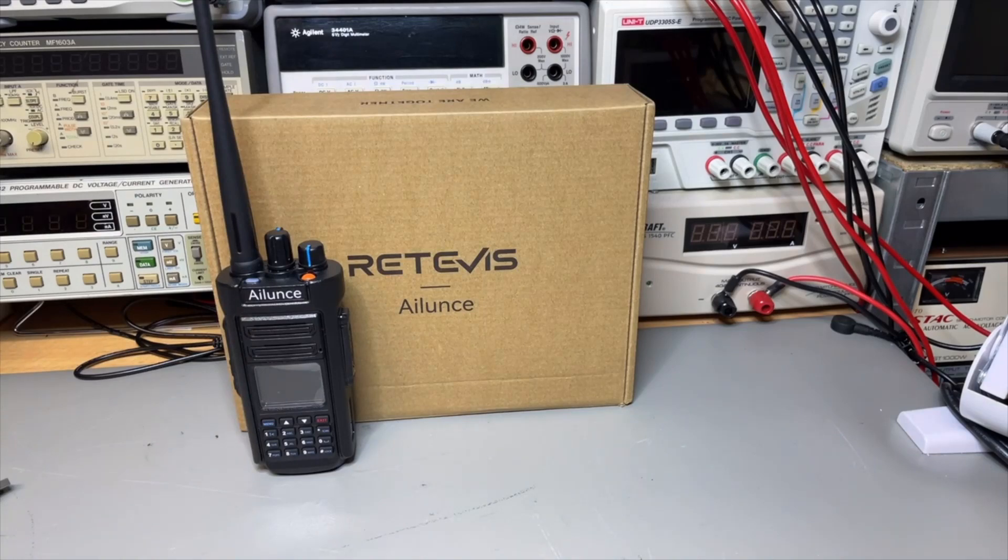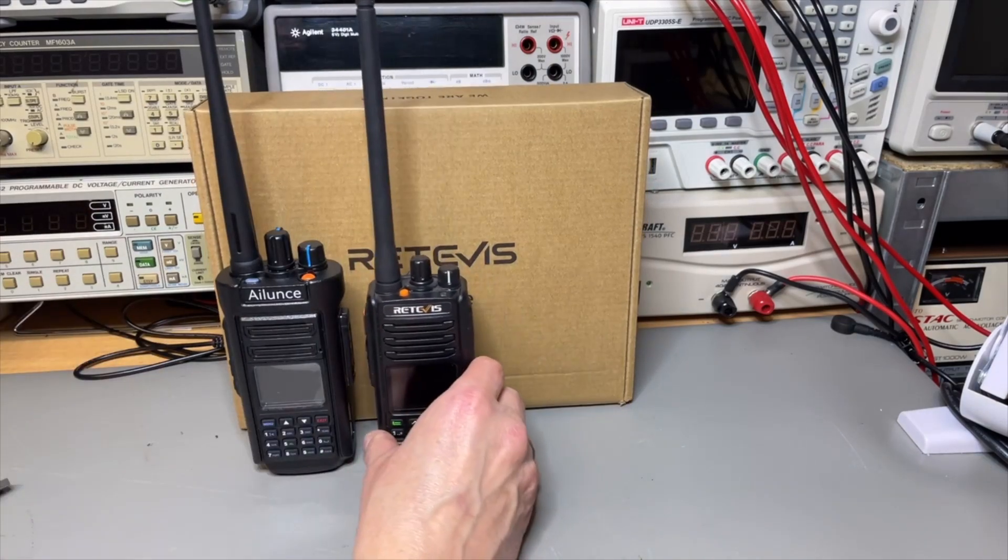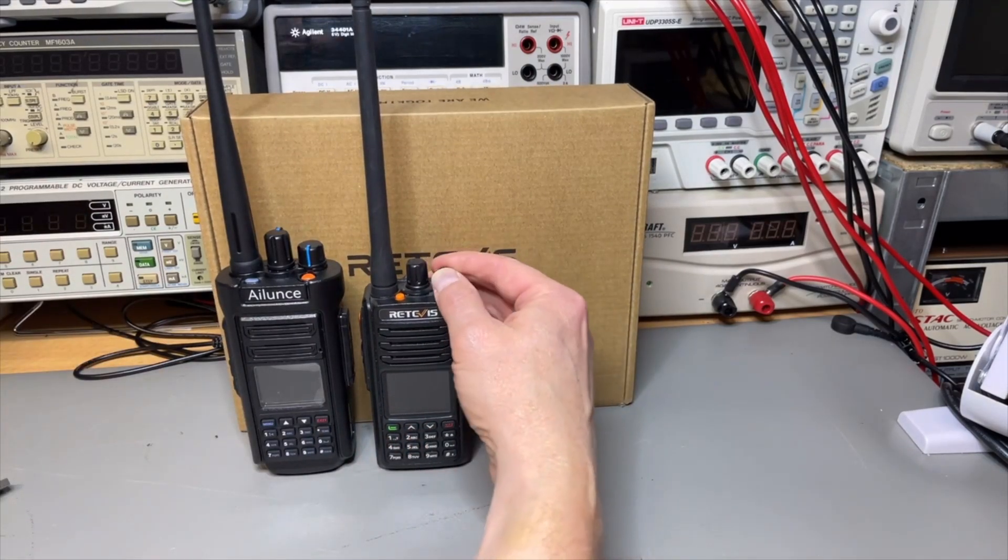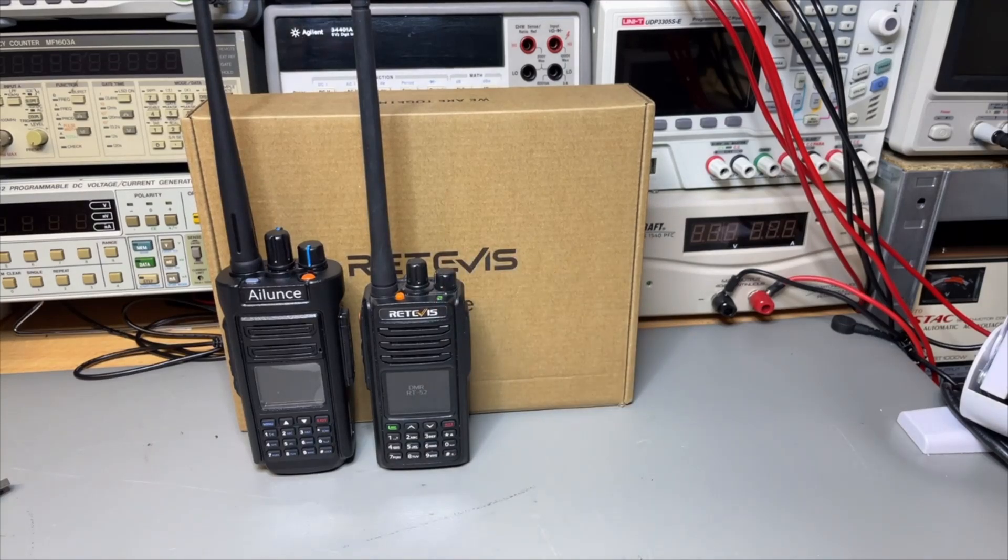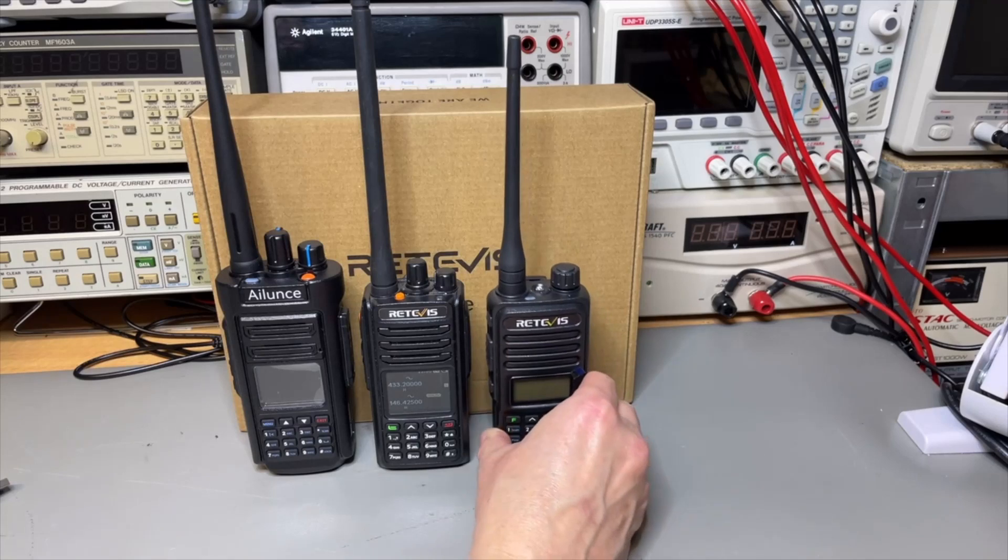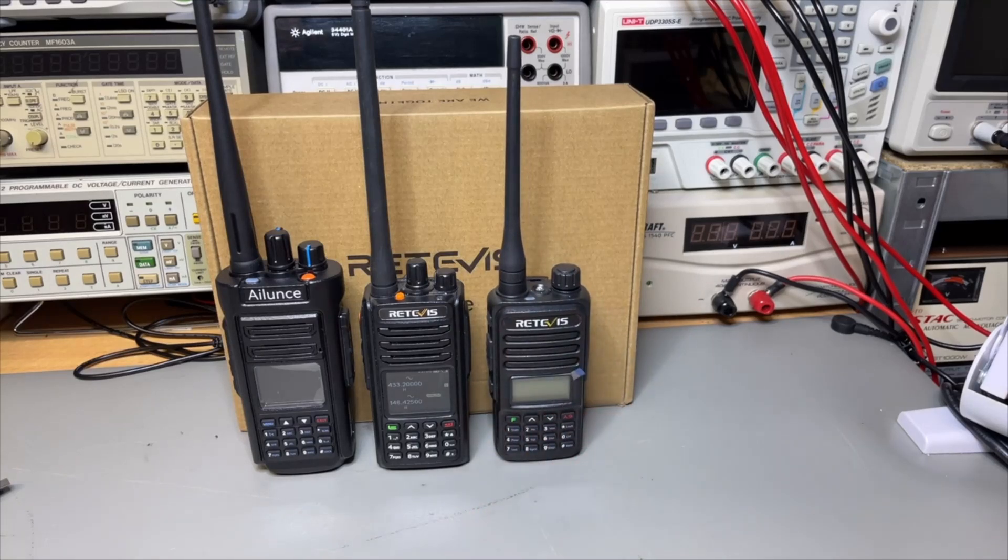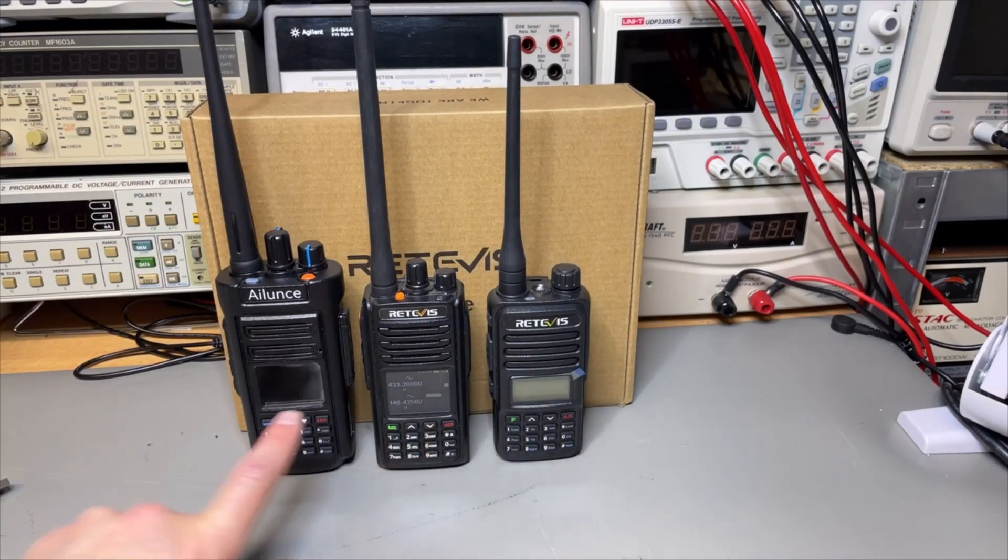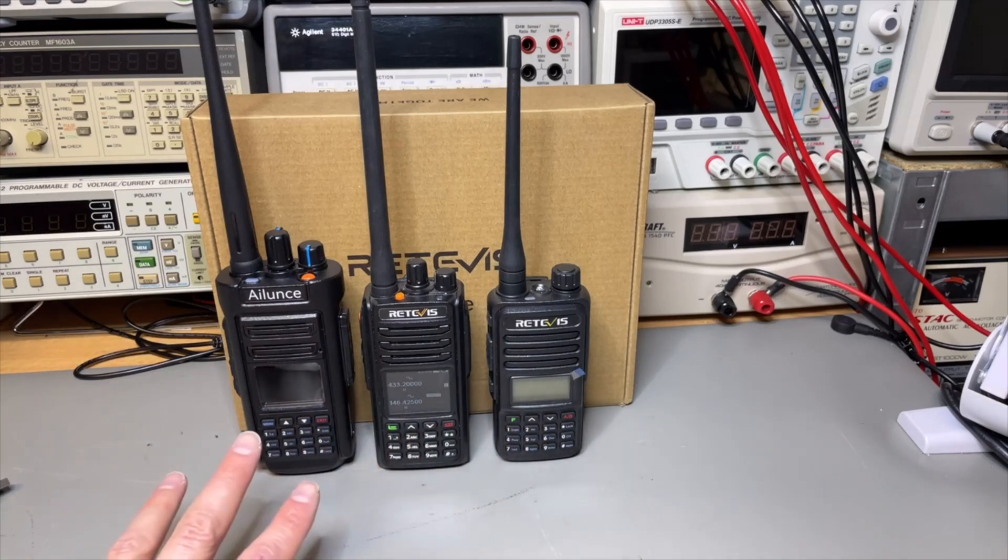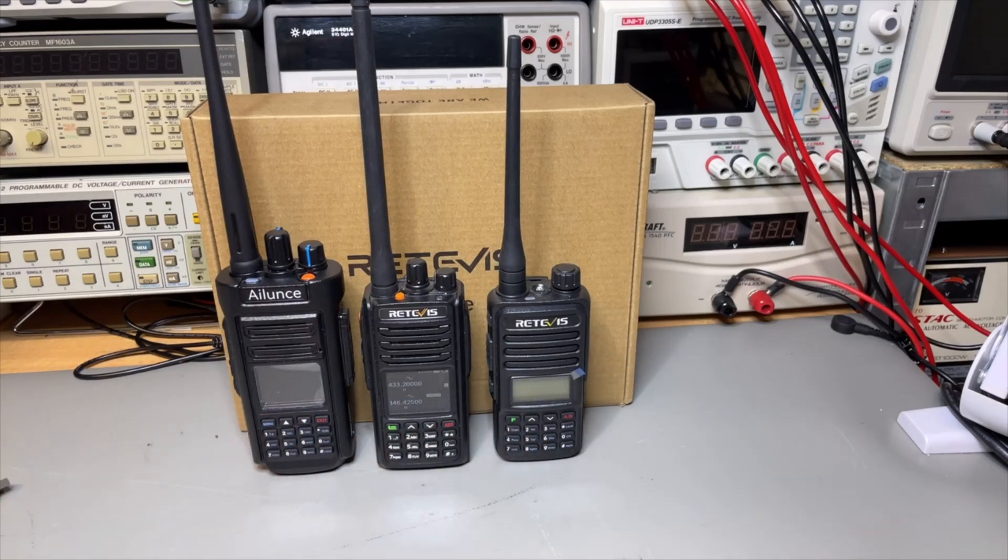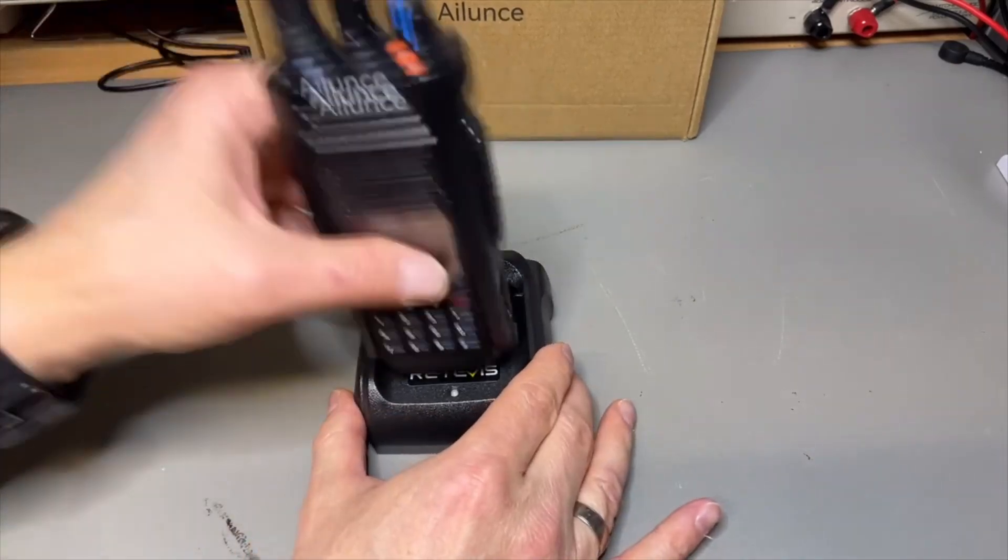The radio is quite big compared to the model before. This is not the HD1, but it is another DMR radio. This is the RT52 and if you find the standard model, then it is even smaller. So it goes up, but they have the same type of look and it just looks clean and strong.